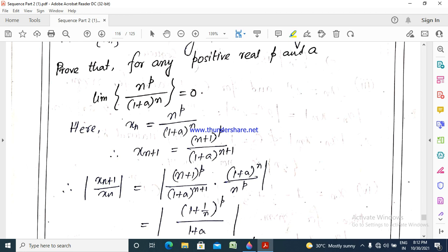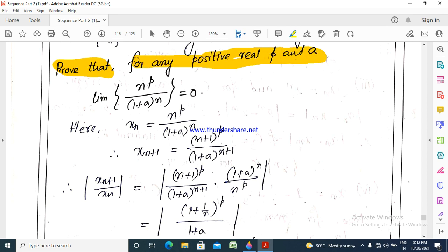Here we have a problem. We will prove that for any positive real P and A, the limit of the sequence n to the power P by 1 plus A to the power n equals 0.